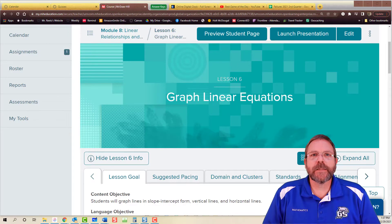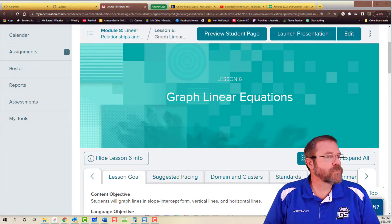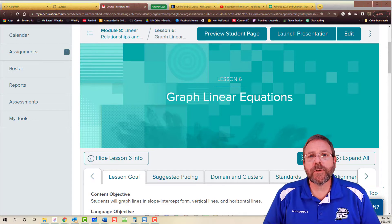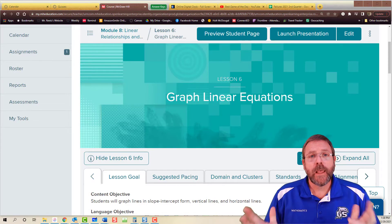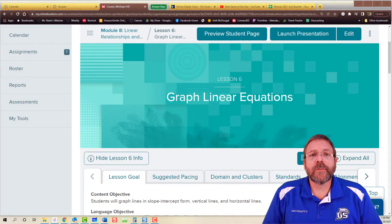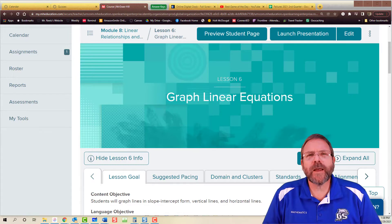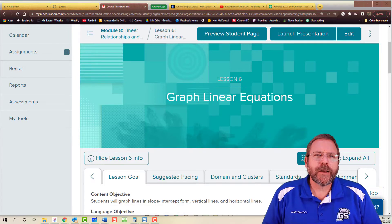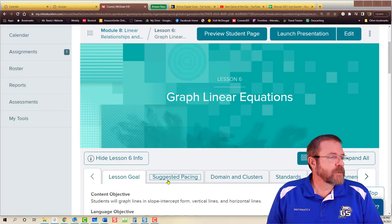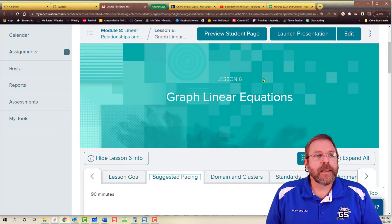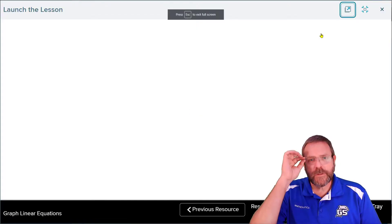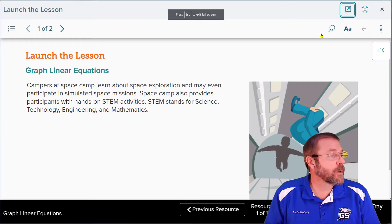We have made it to the last lesson of module 8 — that's going to be lesson 6 — where we're going to learn how to graph linear equations using slope-intercept form. We've kind of talked about how to do this already, so I'm not expecting any shocking revelations. The Suggested Pacing Guide claims it can take 90 minutes or 2 days to knock out this lesson, so let's get started.